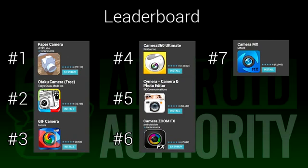Also an honorary mention goes out to the DSLR controller app by Chainfire. It's not exactly a camera replacement app, but if you want to control your DSLR camera with your Android phone and take pictures that way, you should give that app a closer look.